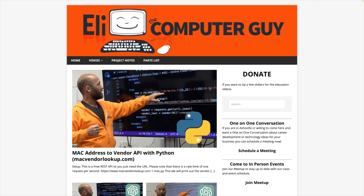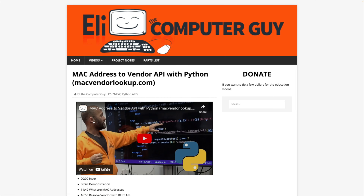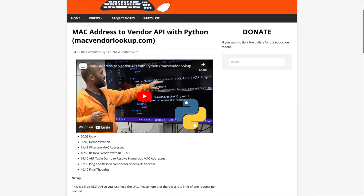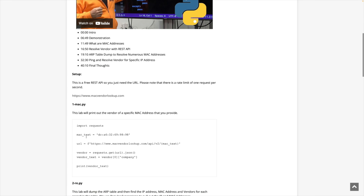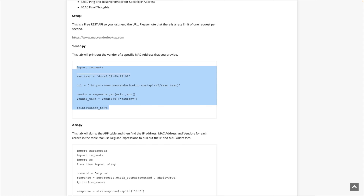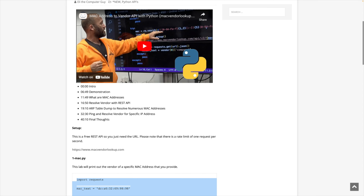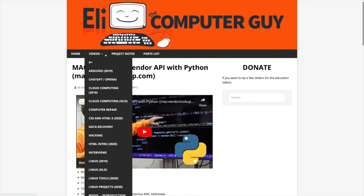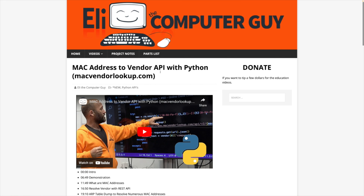Please remember there are additional resources and things such as code samples at EliTheComputerGuy.com. So if you're watching one of these classes and you need to know what code looks like, or if you need the links to the resources that we're using, please go to EliTheComputerGuy.com and take a look at our class posting there.